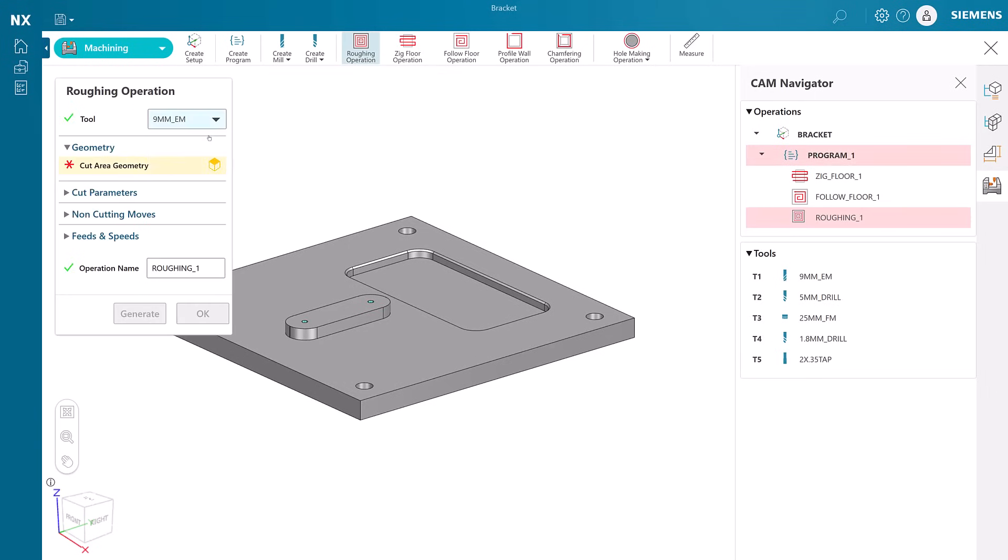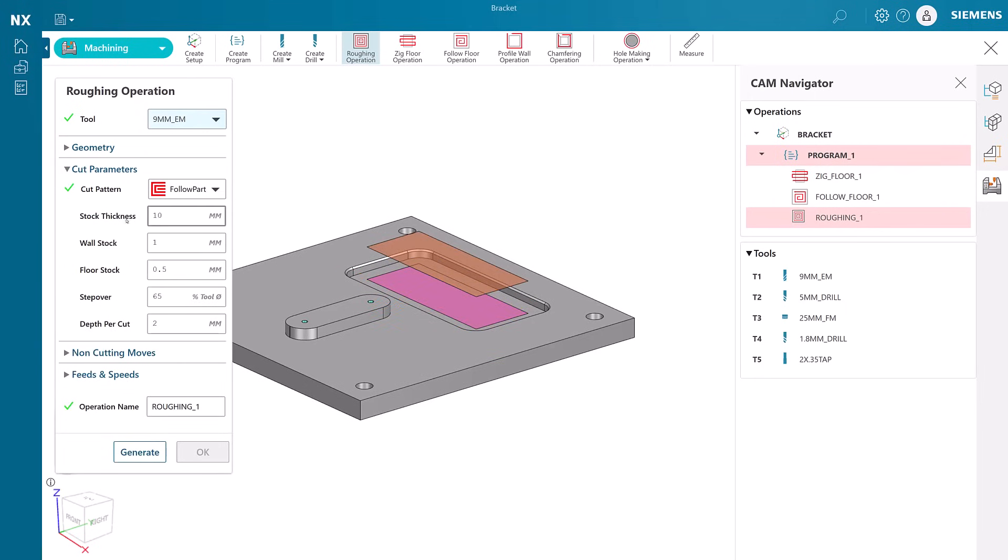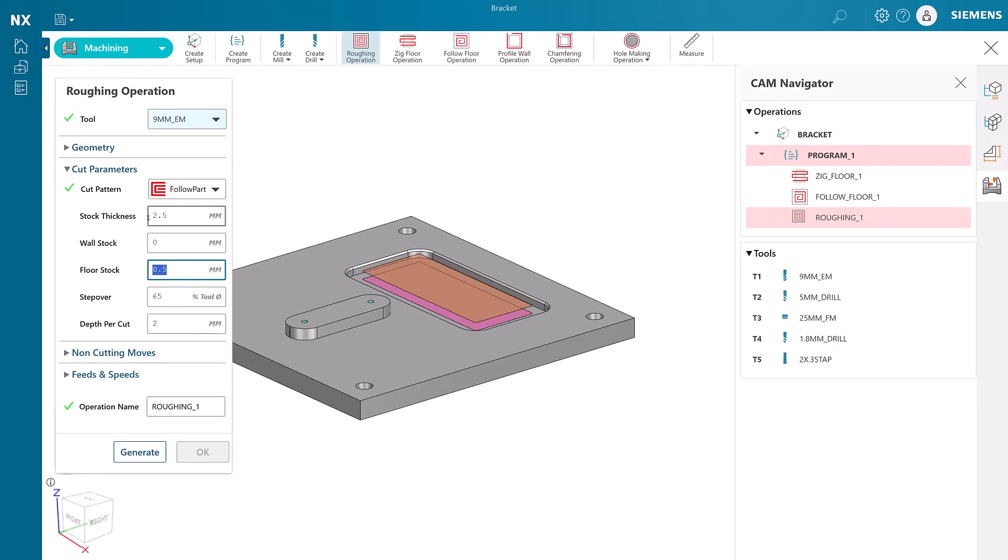Thirdly, we will create a roughing operation for the pocket using the same cutting tool as before. The bottom of the pocket serves to identify the cutting area and we modify the stock, step over and cut depths to match the tool.